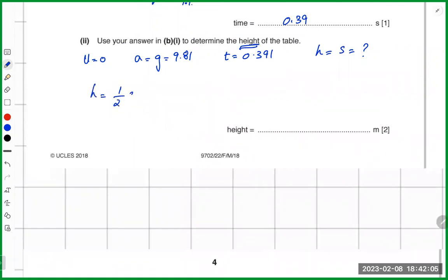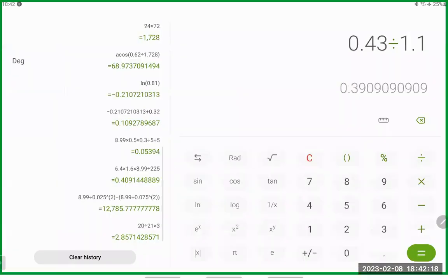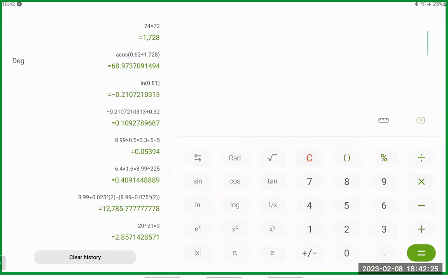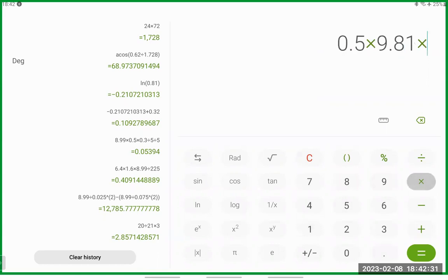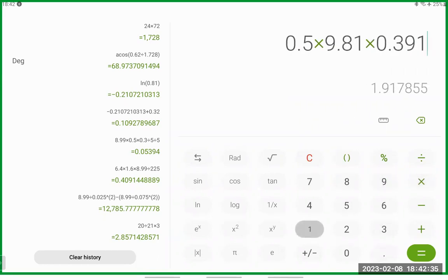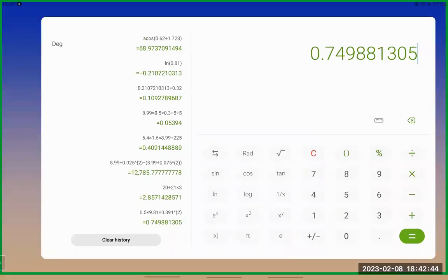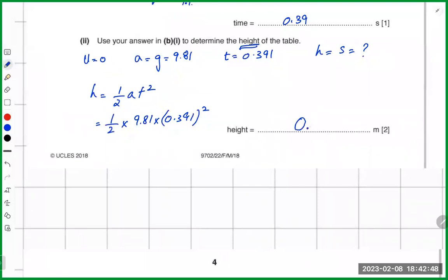So height equals 0.5 into 9.81 into 0.391 squared, which gives 0.74988 meters. To two significant figures, the height of the table is 0.75 meters.